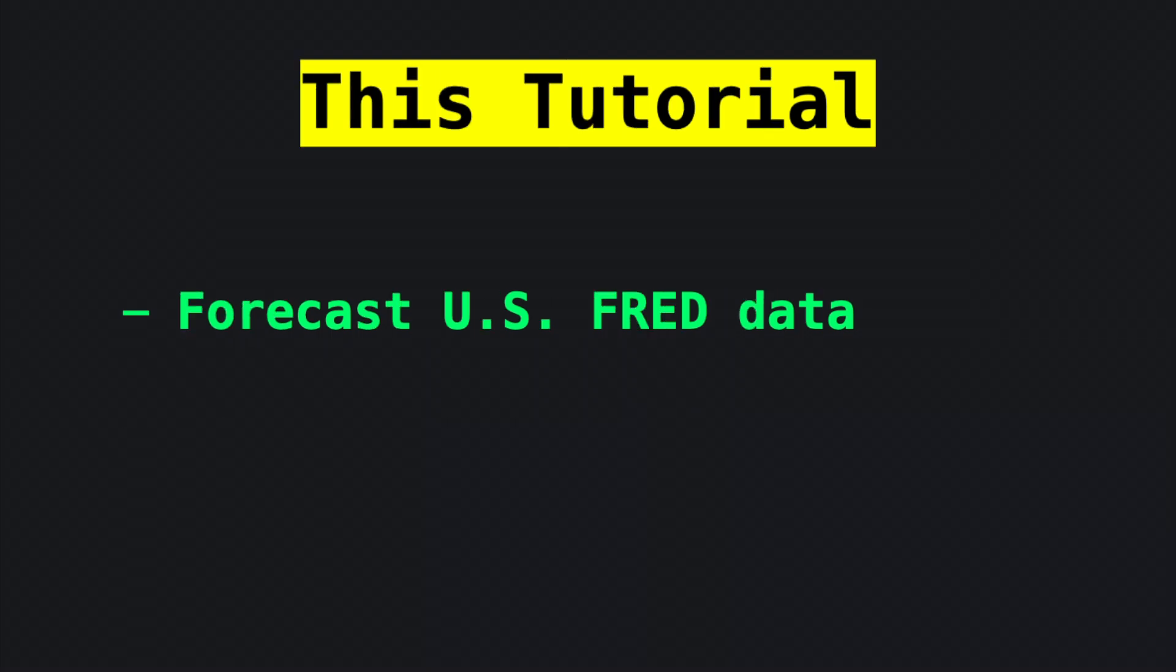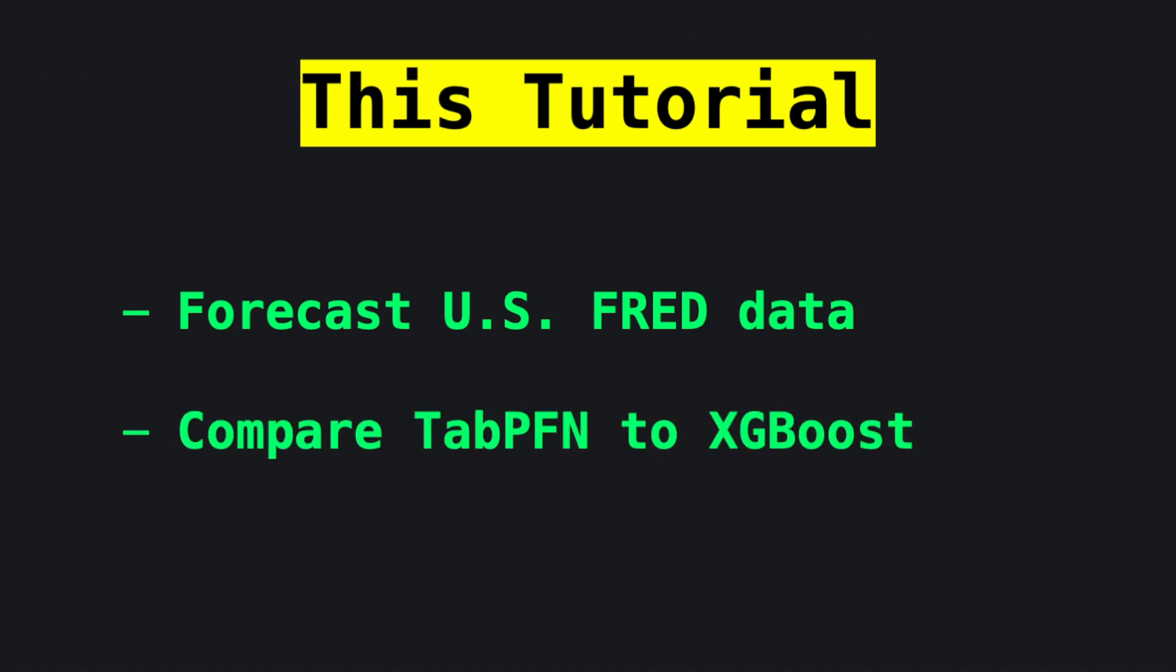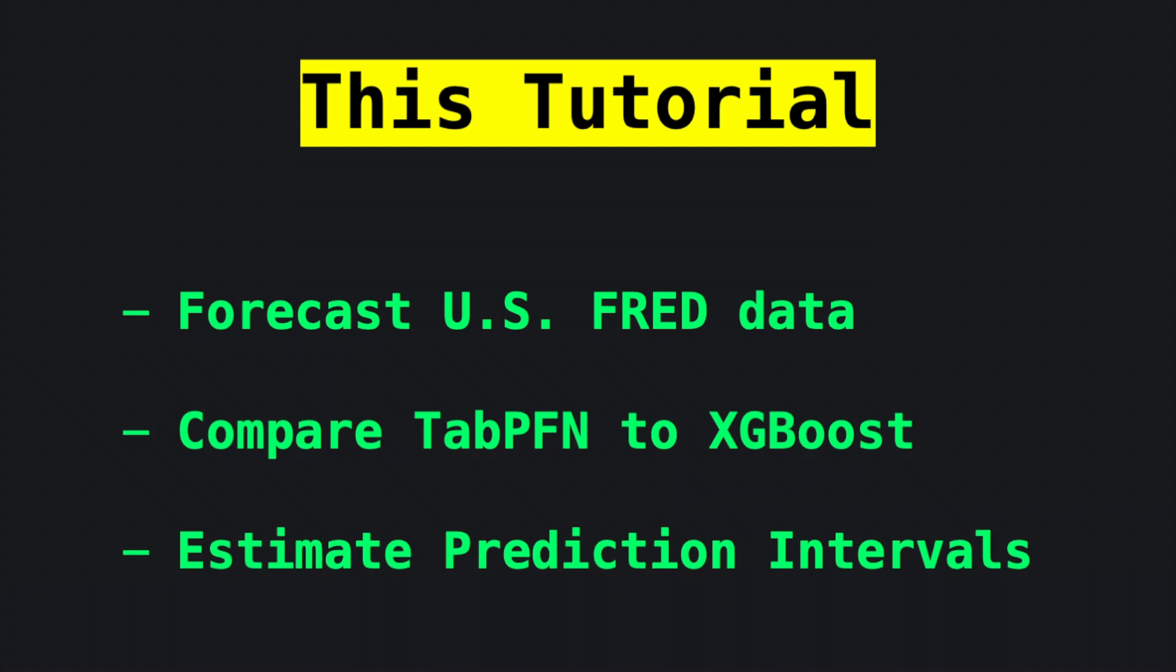In this tutorial, I'll show you how to implement TabPFN for forecasting US Federal Reserve economic data and compare it to a baseline XGBoost model. Beyond point estimates, I'll also show you how TabPFN can return off-the-shelf calibrated prediction intervals, which is something that many machine learning methods can't do without extra tooling.